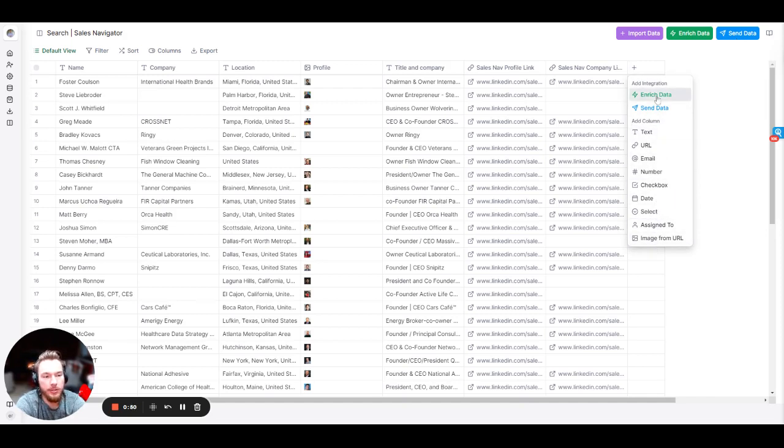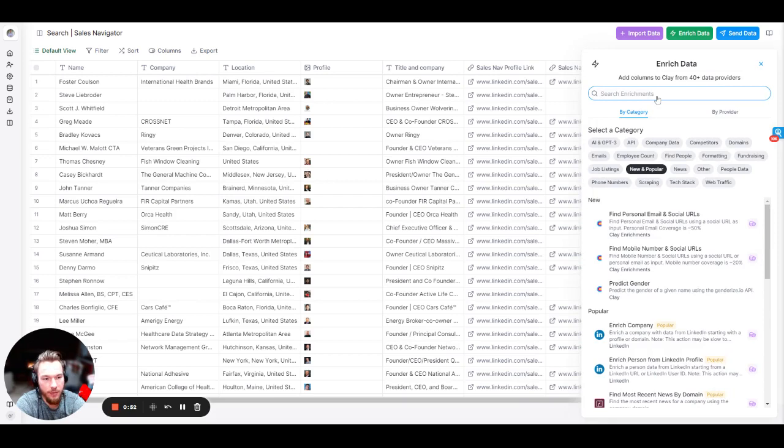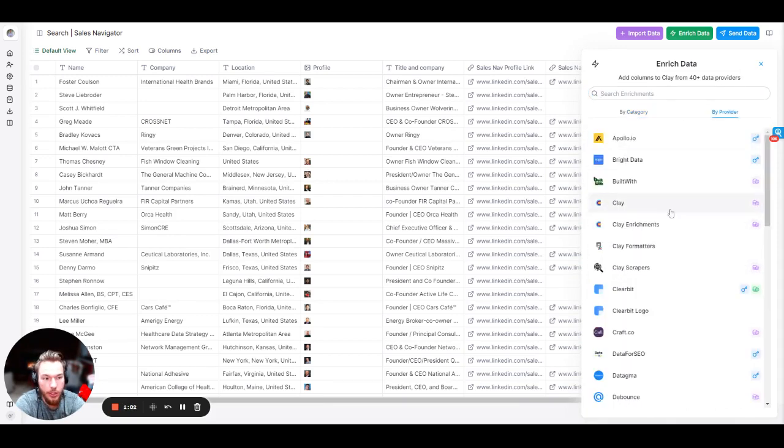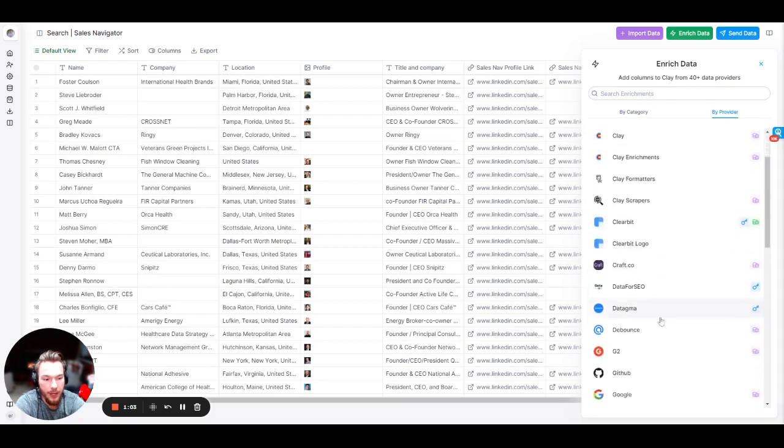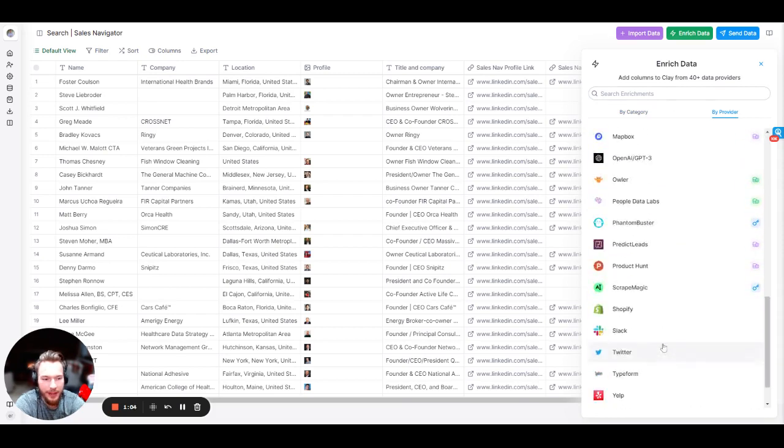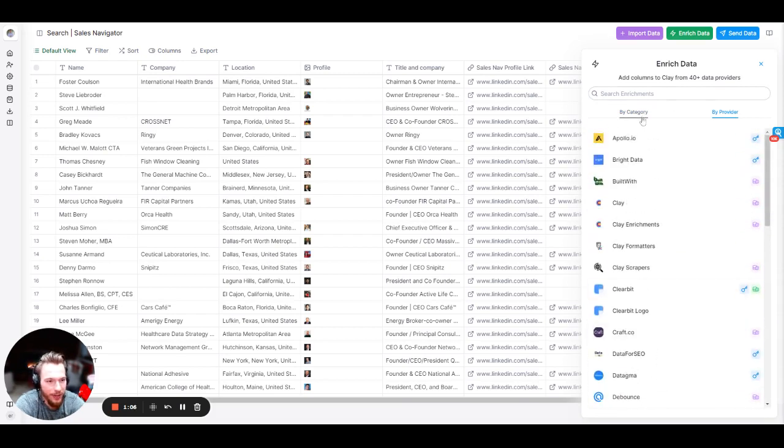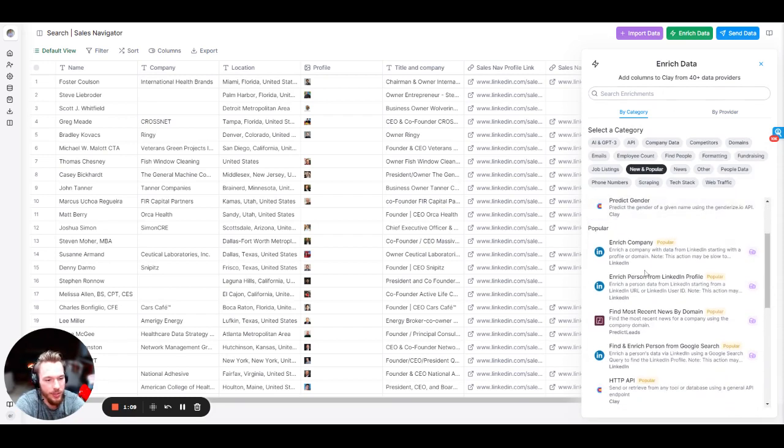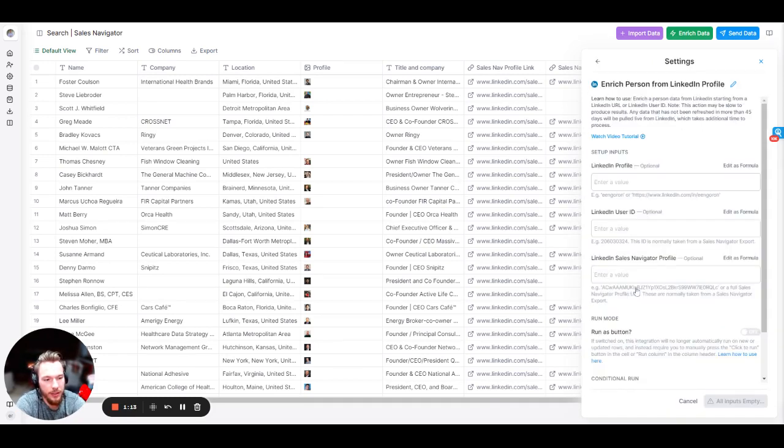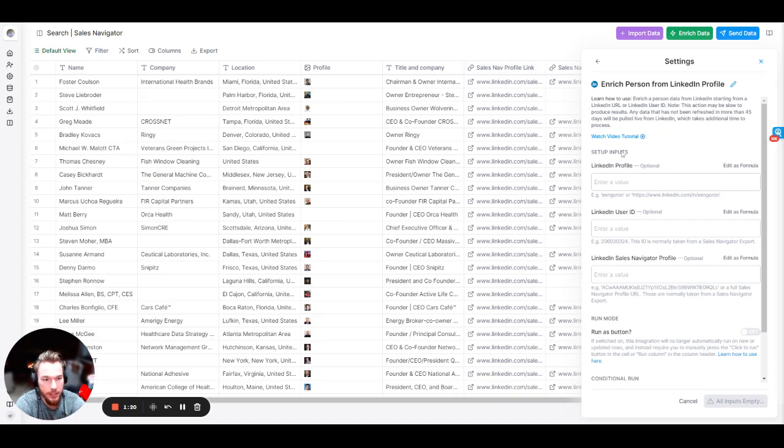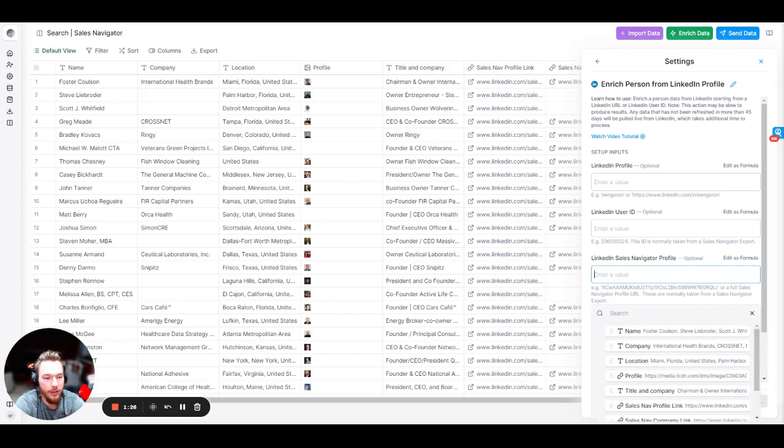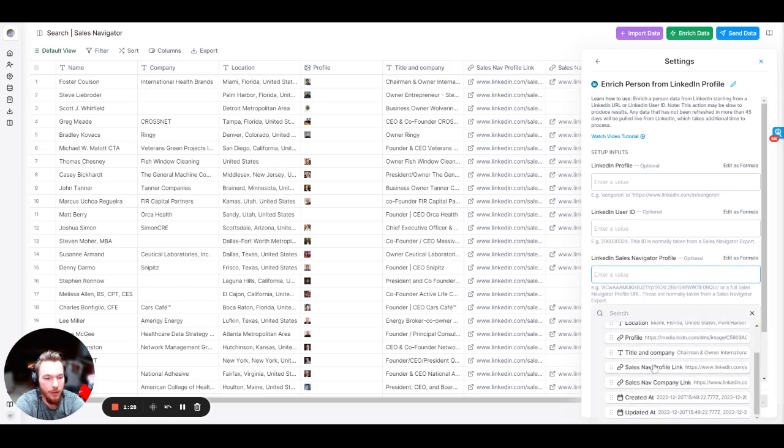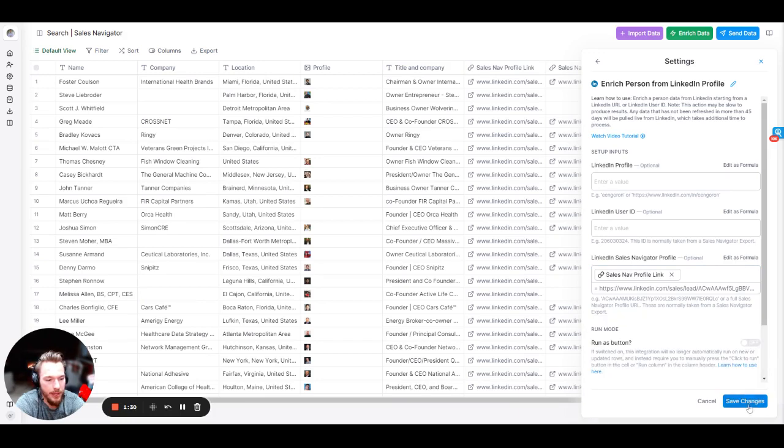So what we want to do right now is we want to enrich our data from the Sales Nav profile link. So we'll just go to enrich person from LinkedIn profile. This is all the integrations sorted by category. You could also sort them by provider. I highly recommend just checking out all the providers we have and thinking of all the creative ways that you would use them personally. So we're going to click on enrich person from LinkedIn profile because it's right here and we are going to enter their LinkedIn profile. Now this is a Sales Nav profile link, so we can't just enter the Sales Nav profile link into the LinkedIn profile. We actually have to add it into this one, LinkedIn Sales Navigator profile, because that will get us a far better match.